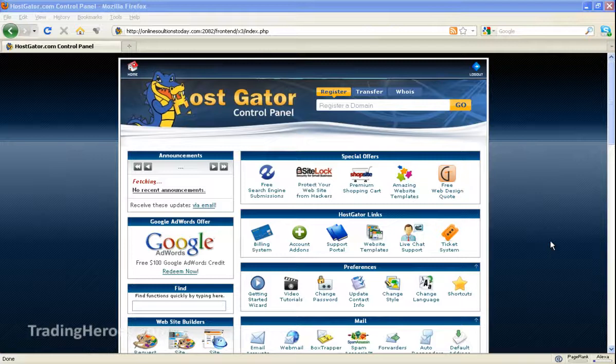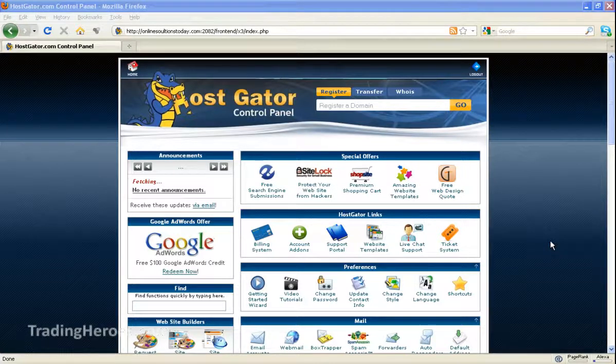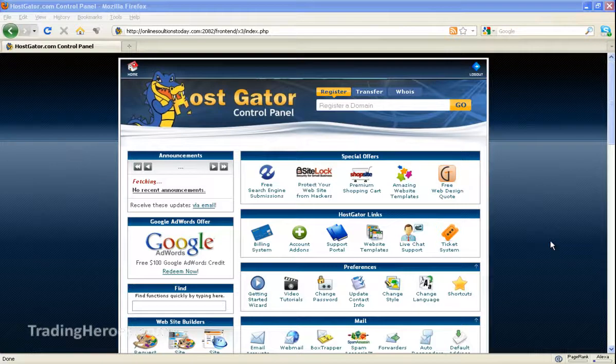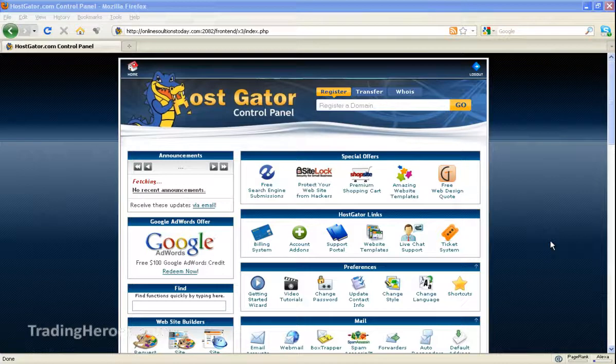So once you sign up for HostGator, you're going to get an email verifying your signup and it's going to give you a link to your control panel and it's also going to give you your username and password. So just click on that link, use the username and password and you'll get to this control panel.